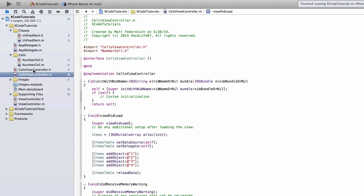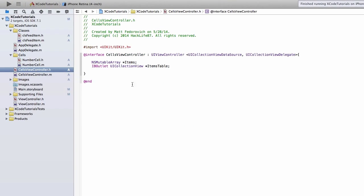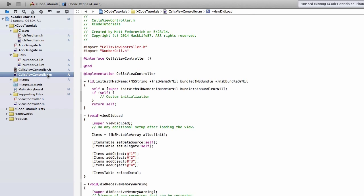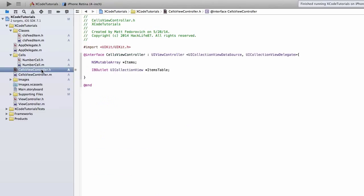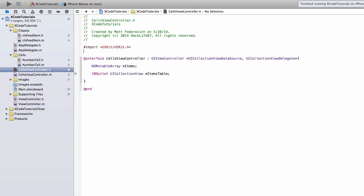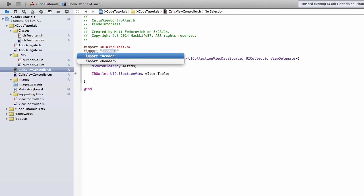And we're going to have a new array here. Now we have the ns mutable array of items. So back in our .m file, instead of just adding strings, what we want to do is add the class FeedItem to our array.